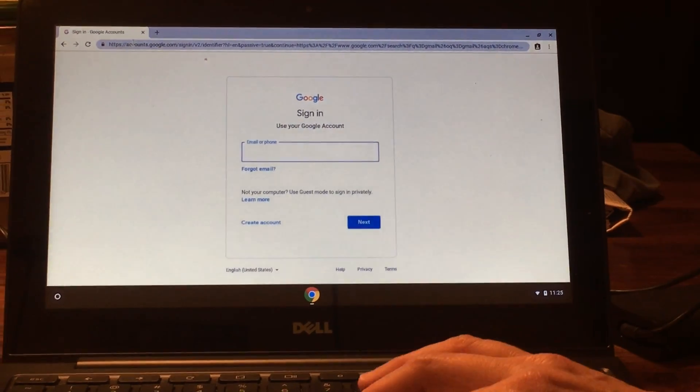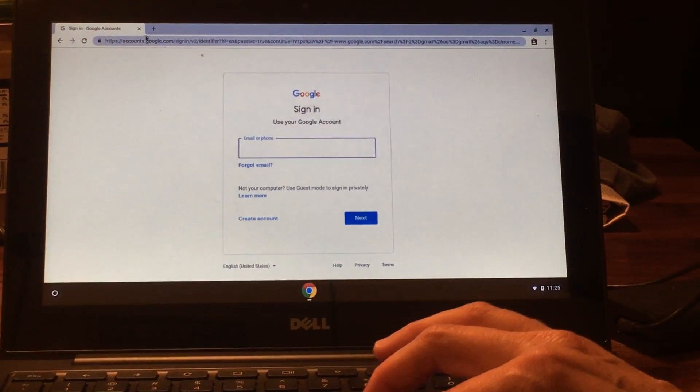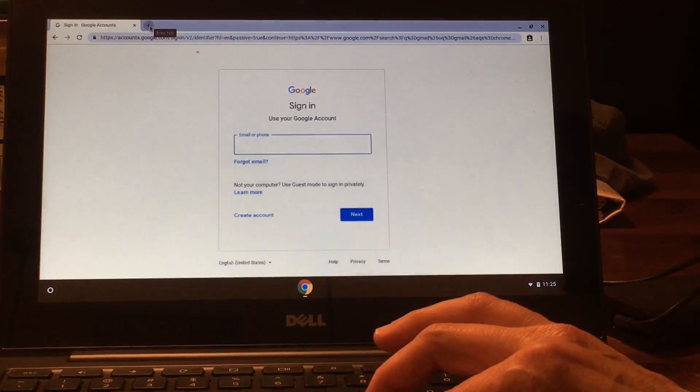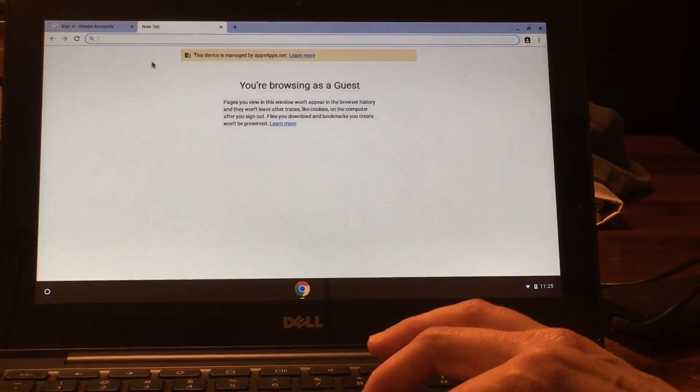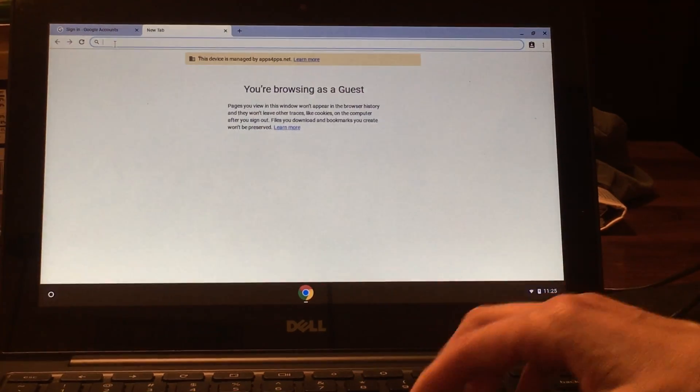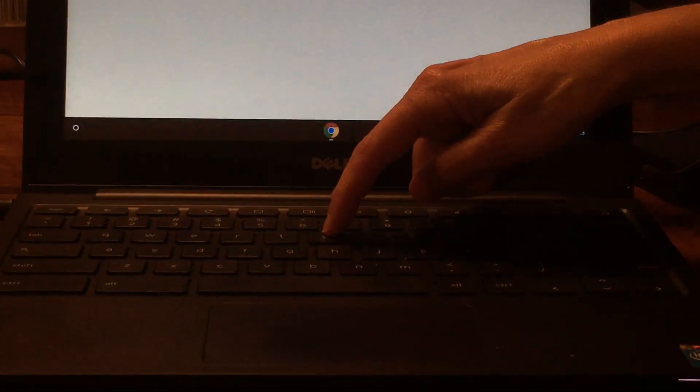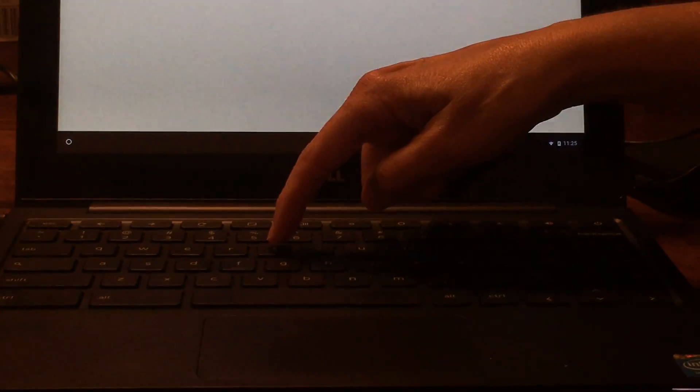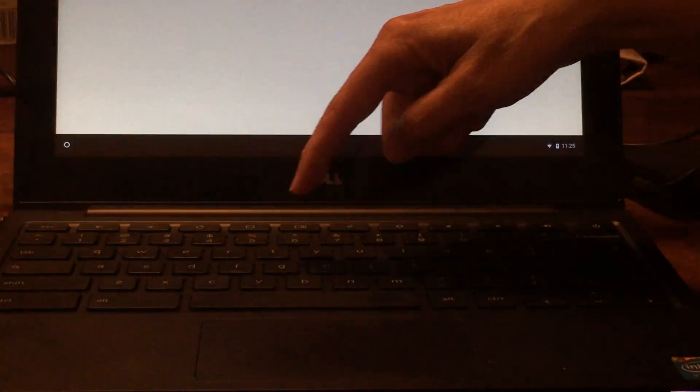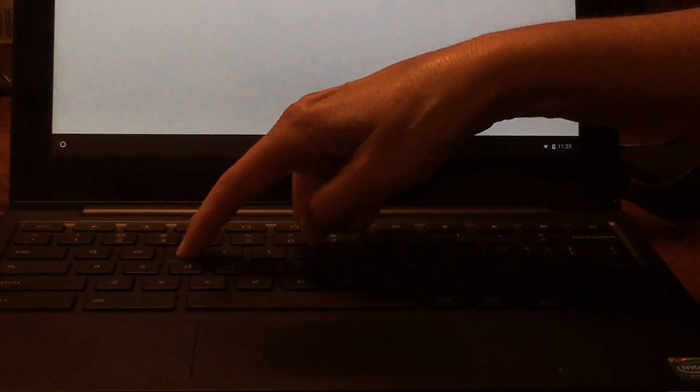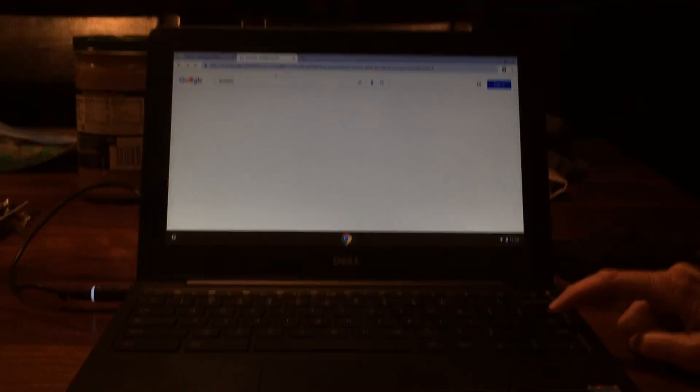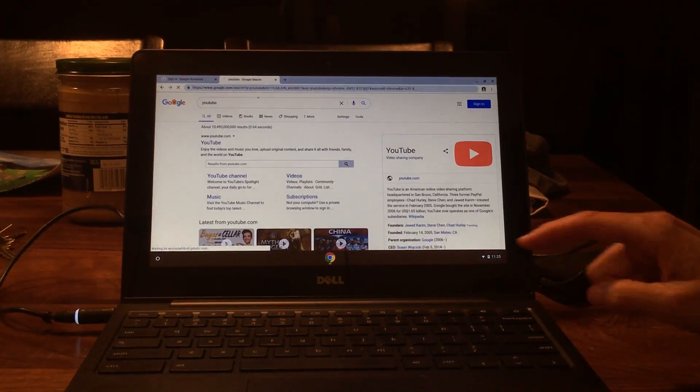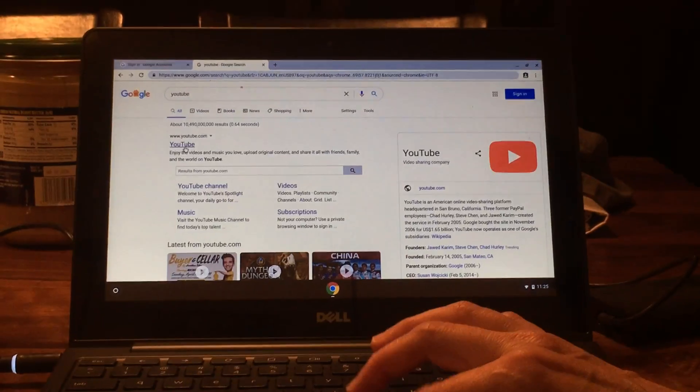If you want to get another window, you press on this plus sign. Now I have a new window I can search from. Say I want to go to YouTube. I'm gonna type in Y-O-U-T-U-B-E and press the enter button. Now this will take me to YouTube.